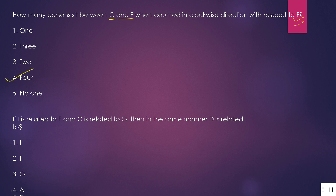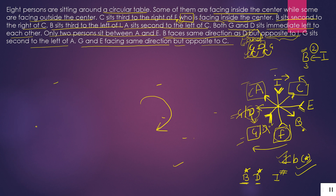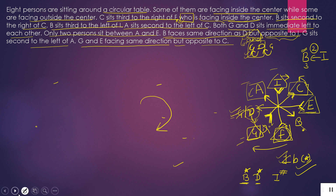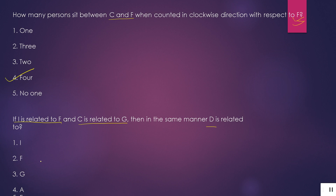Question 4: If I is related to F, and C is related to G, then who is D related to? Matlab jo opposite baithe hain unke baare mein baat ho rahi hai — F ke opposite I, C ke opposite G. So D ke opposite kaun baitha hai? E. Therefore D is related to E. E is our answer — 5th option is correct.